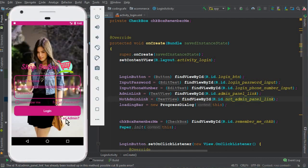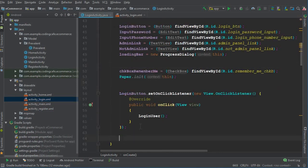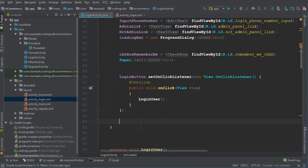What we do is: when a user clicks the admin link, it should change the button text, make that link invisible, and display a text for the user saying 'I am a user' — in case a user clicked admin by mistake. So after the logout button we are going to set a click listener on the admin link.